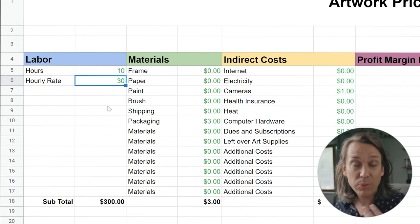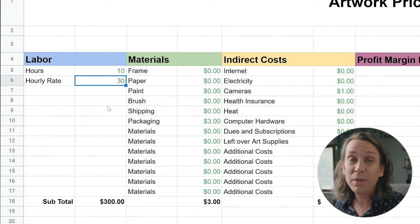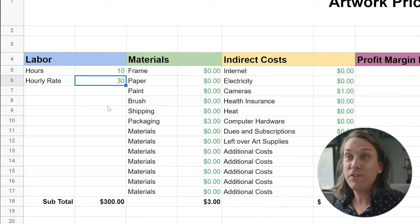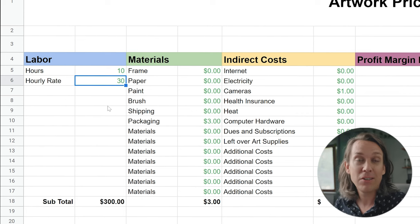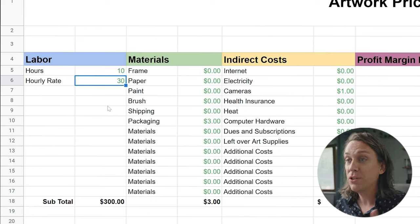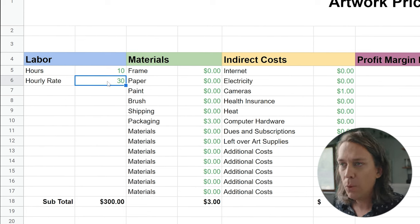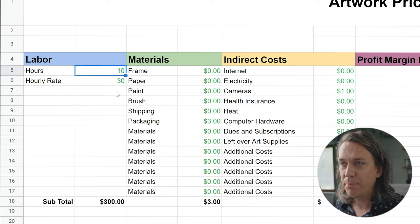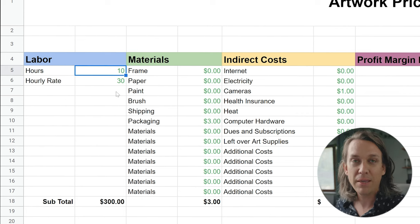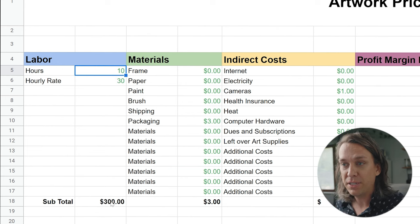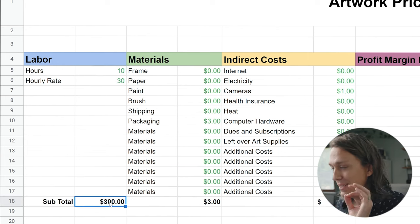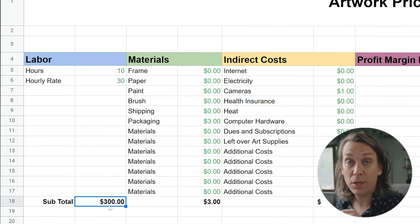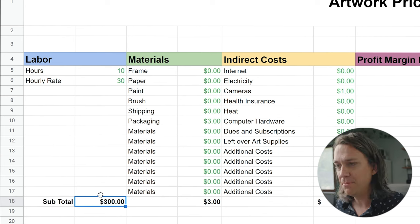Next, we're going to put in the hourly rate that we would like to make to survive. When you're putting this in, consider your skill level, experience, and your desired income. We're going to put $30 an hour in there, and this piece is going to take 10 hours. So that's your labor, and you'll notice it's going to kick out $300 — because 30 times 10.